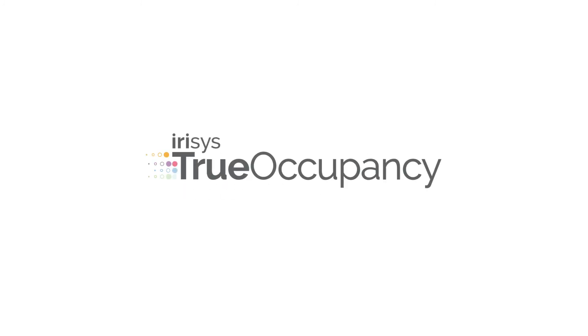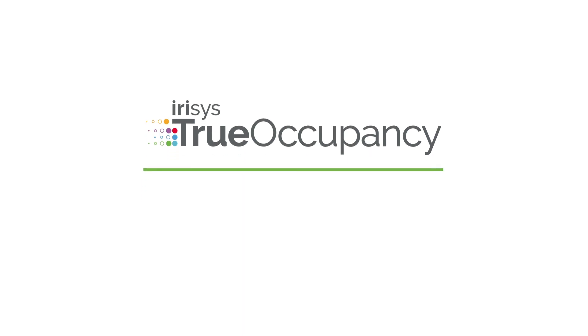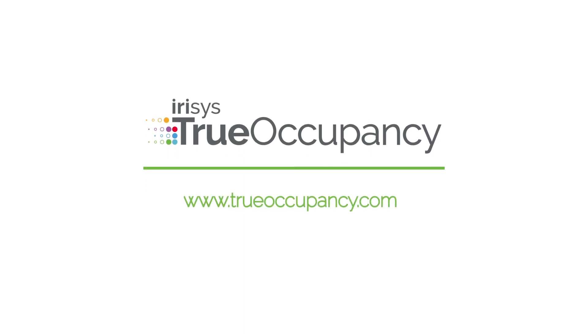Get the data you need to start optimizing your building. Learn more at trueoccupancy.com.